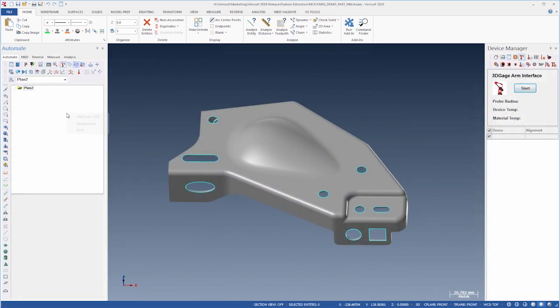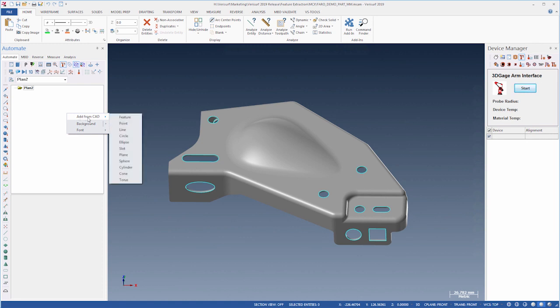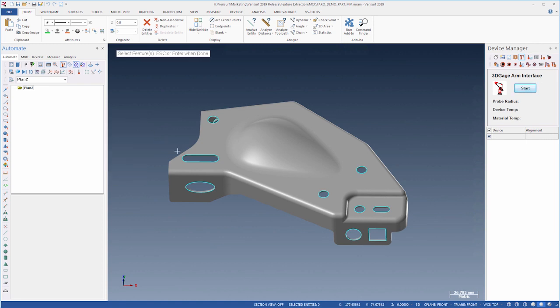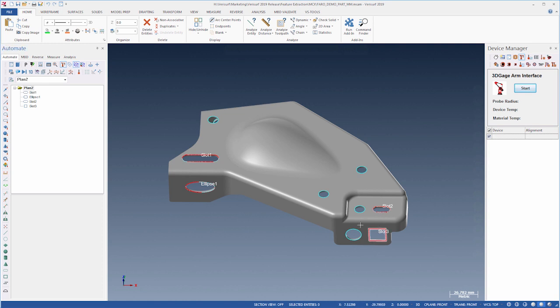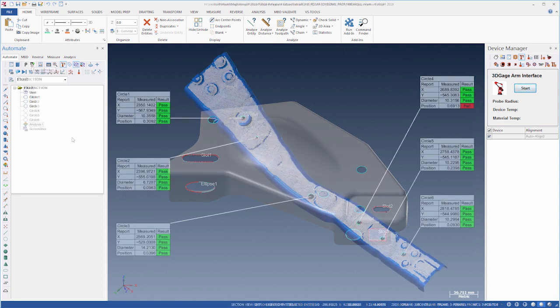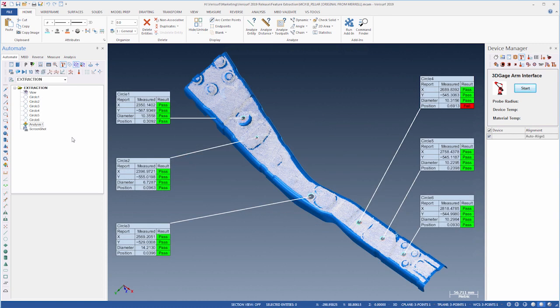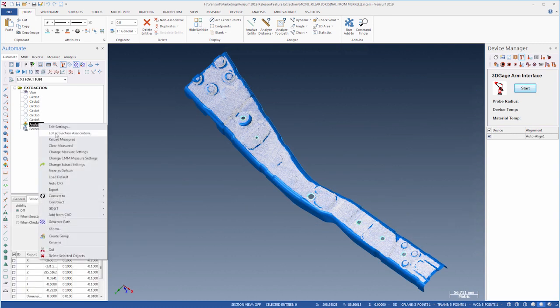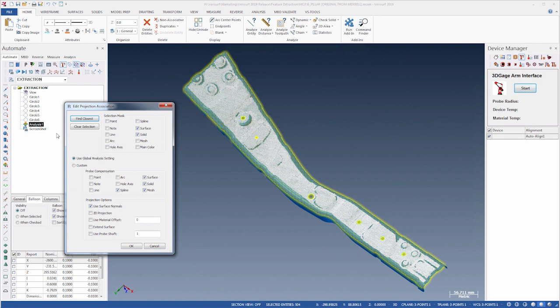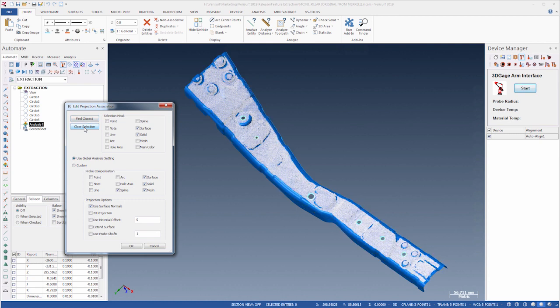The Add from CAD speed menu now includes ellipses, and Add from CAD feature now recognizes all closed splines, including obround, rectangular, and square slots, as well as ellipses. The Export Probe function now exports a DME file for UCC server compatibility. The Edit Projection Association dialog, which is used to associate analysis objects to CAD entities, includes a Clear Selection button to clear any existing associations.